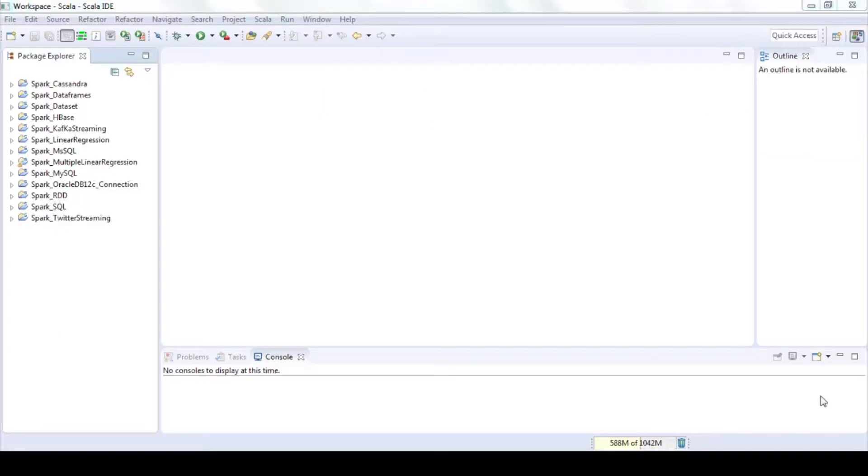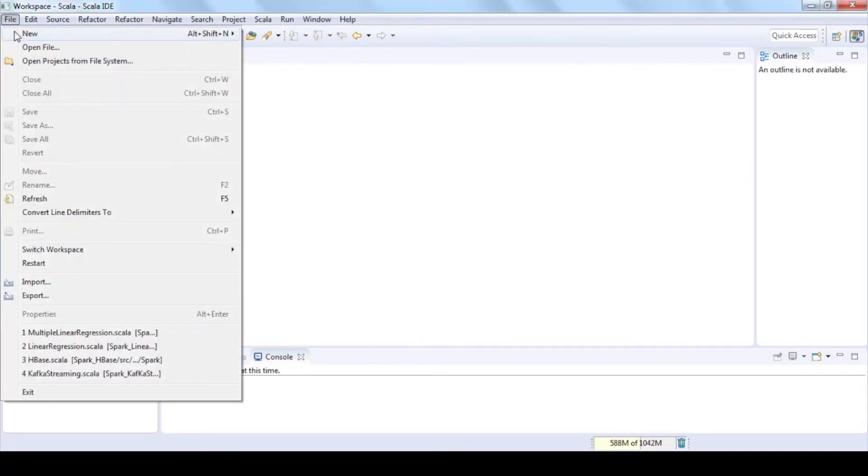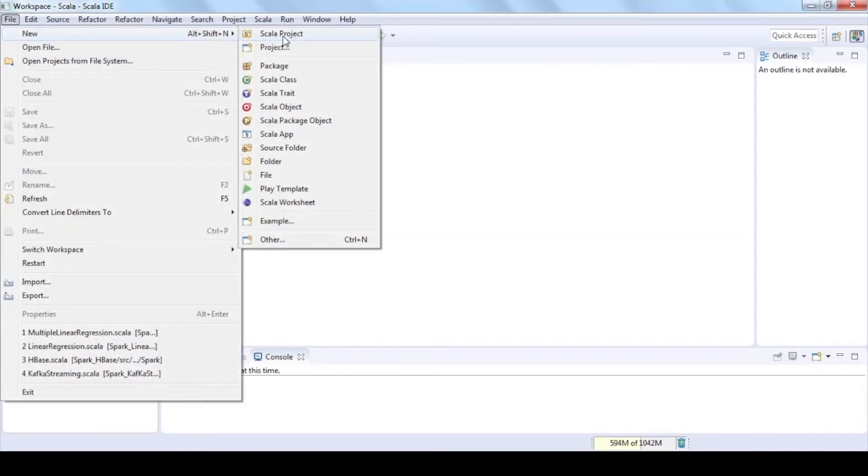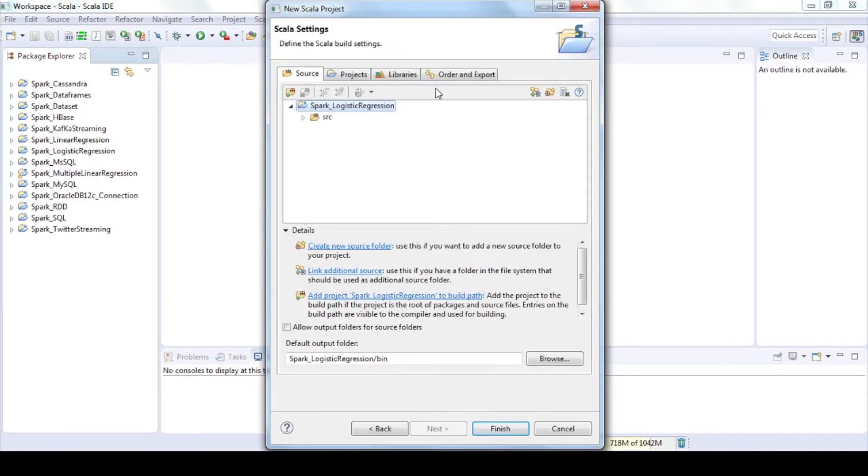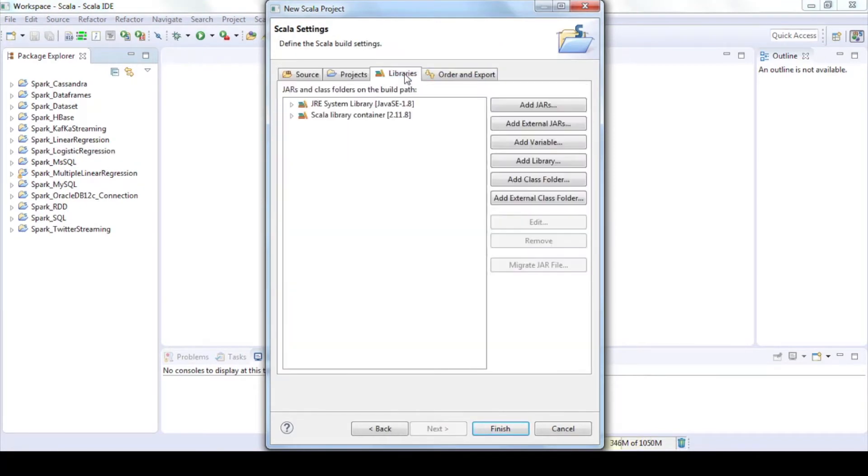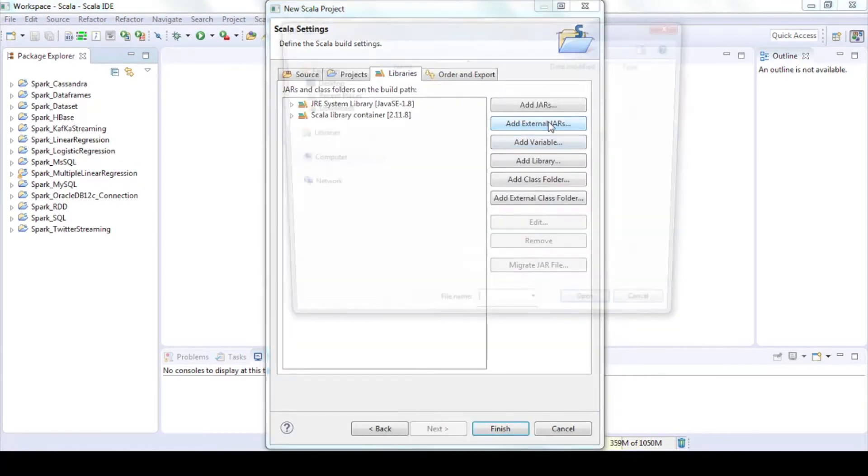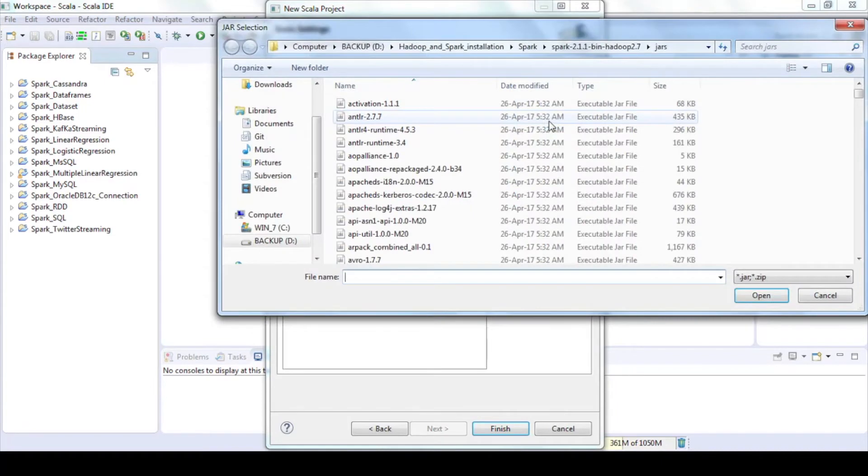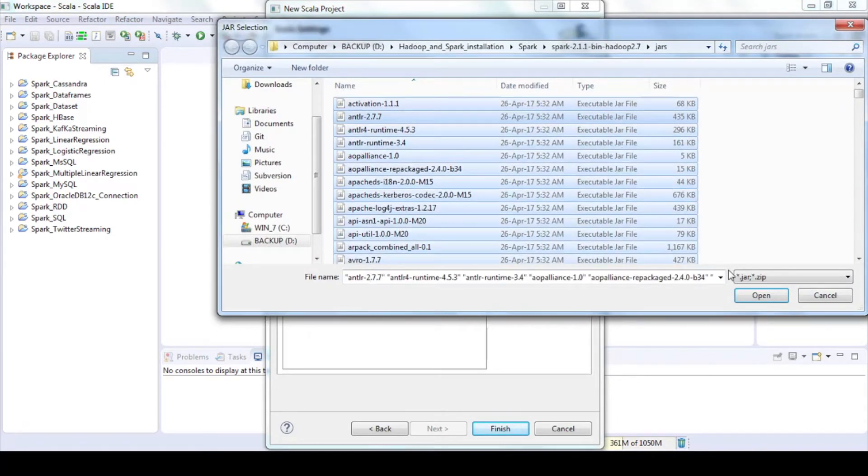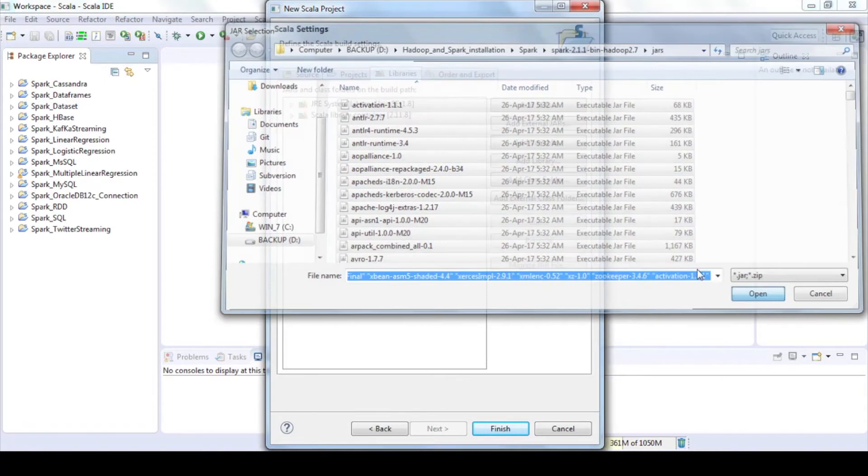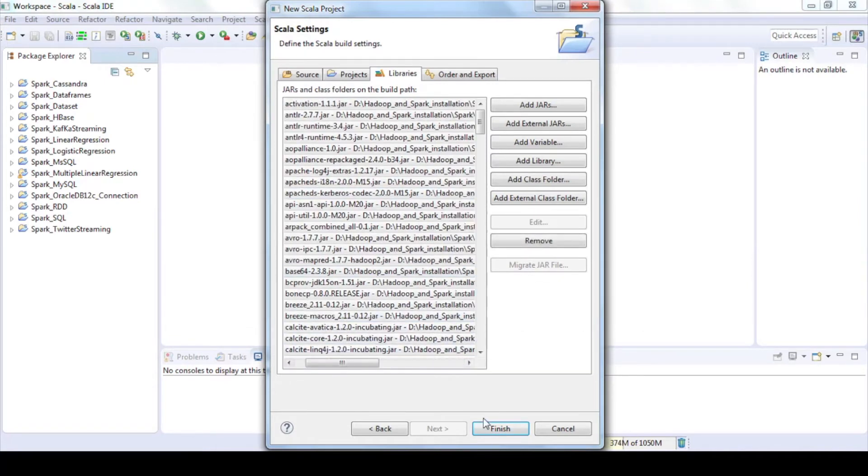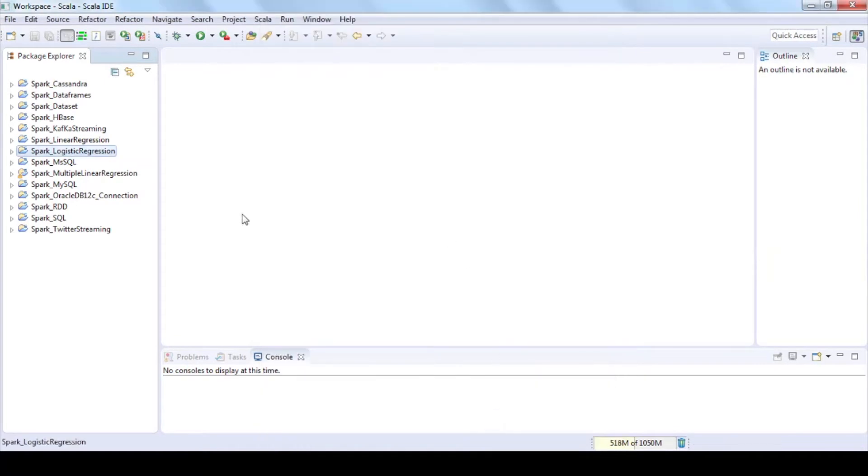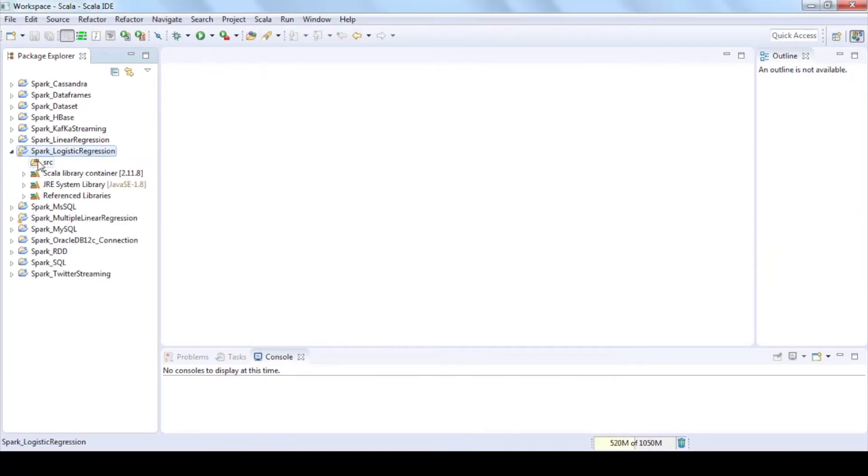Create an application to build logistic regression model. Click on File, New, Go to project, enter project name and click on Next. Click on Libraries, Add External Jars, navigate to Spark installation folder and open Jar folder, then select all the jar files and click on Open and then Finish.